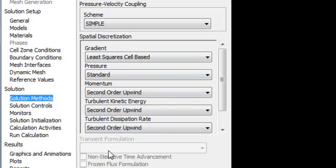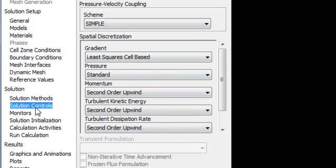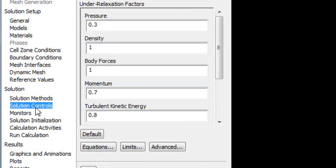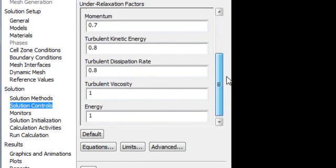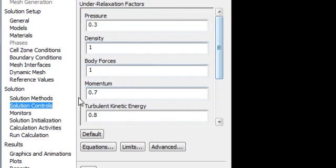Now Solution Control. These are the parameters. You don't need to change this right now. We will try to change it if our solution doesn't converge.